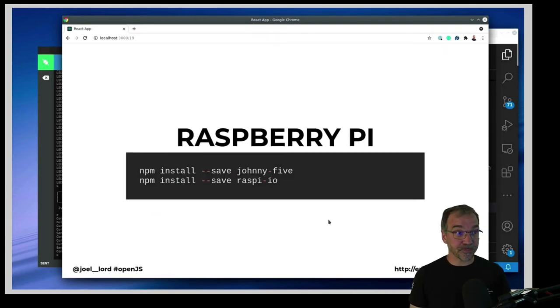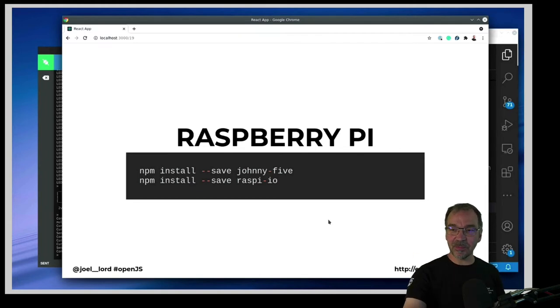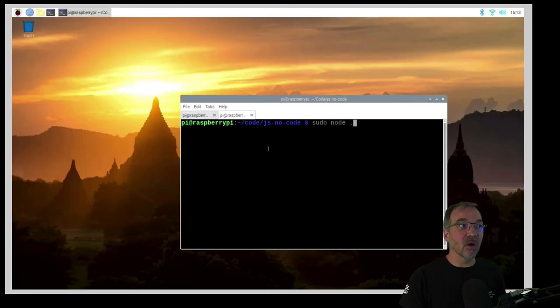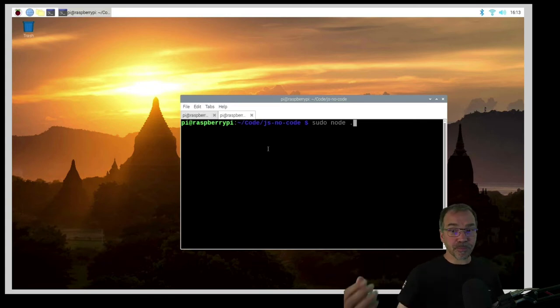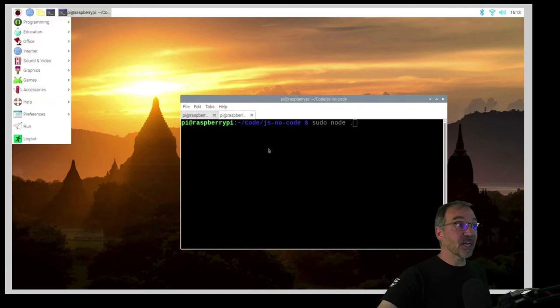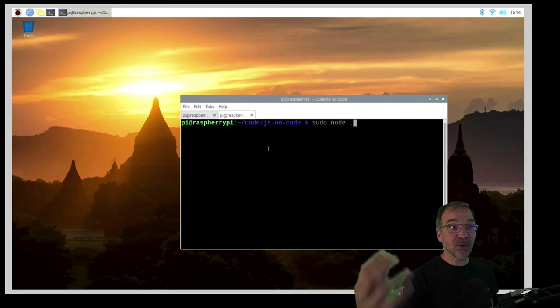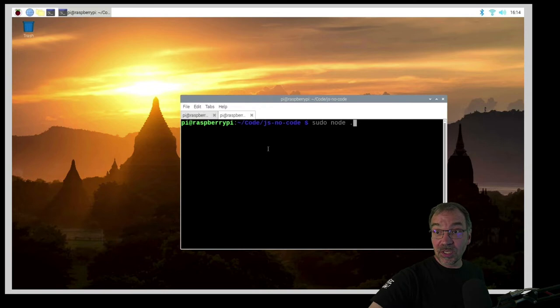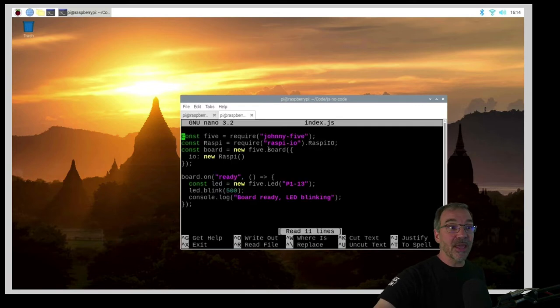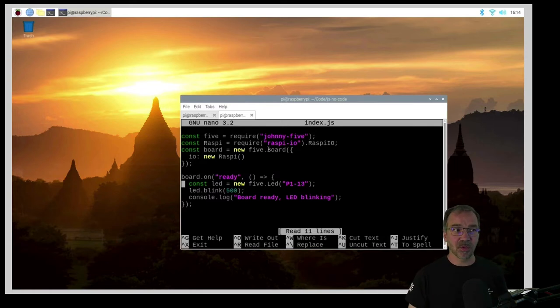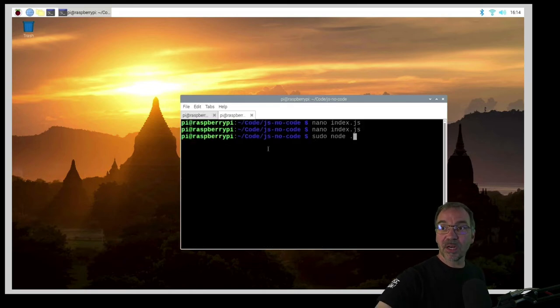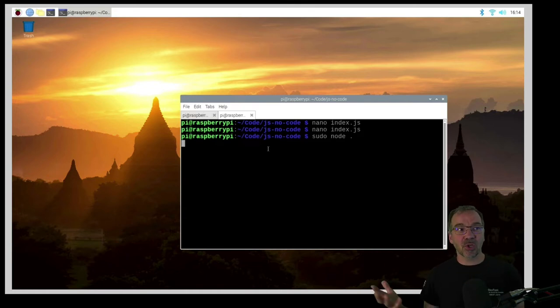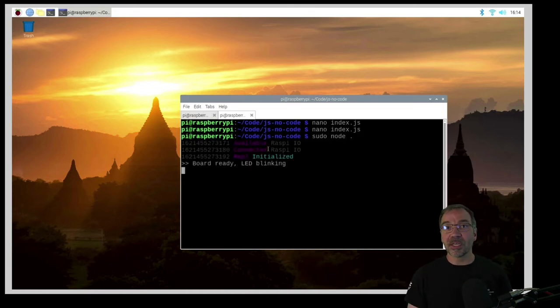Let's take a look at some code. This is my Raspberry Pi — it's a full computer, it runs Linux, a version of Debian. It actually has Node.js pre-installed. I have a terminal window and I can edit some code — this is my blinking code. I can run my Node.js application and it will just start blinking my LED. Pretty much similar to what I did with the Espruino as well.